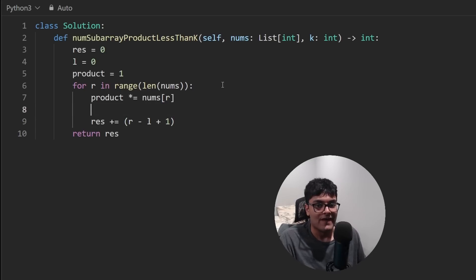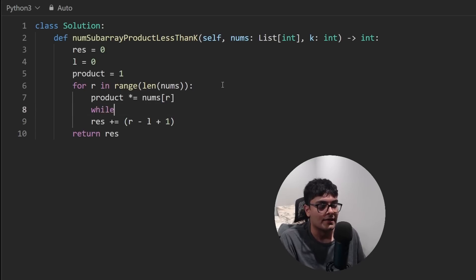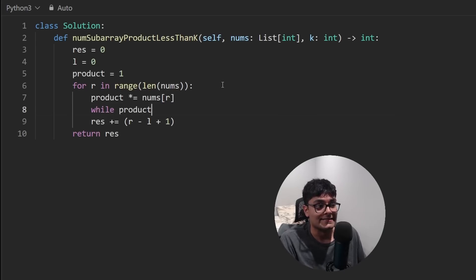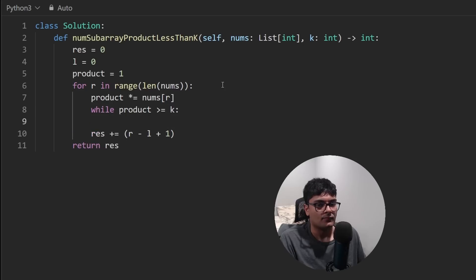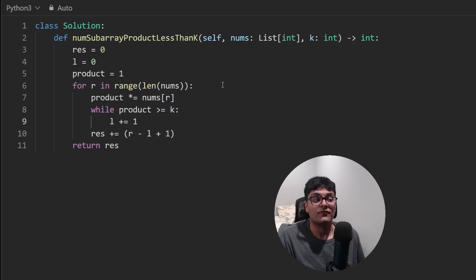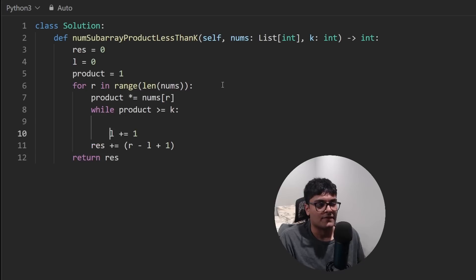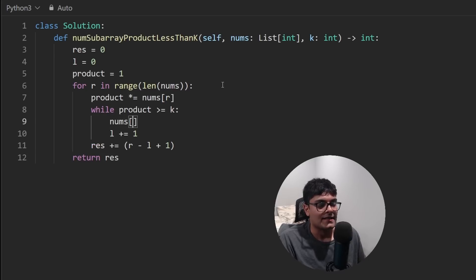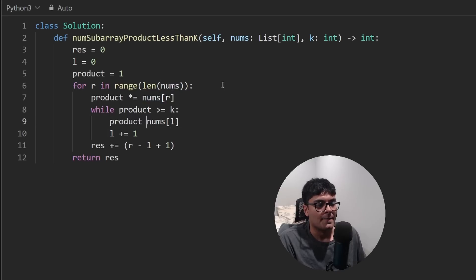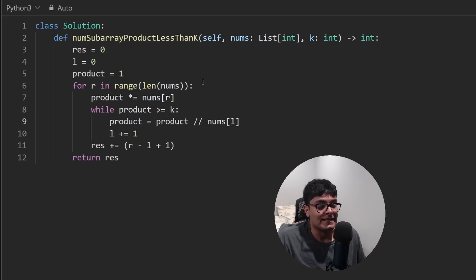Let's make sure the product is not greater than or equal to K. So while the product is greater than or equal to K, let's update it. So we will update our left pointer, increment it by one before we update our left pointer. Let's get the value at that left pointer nums at a left pointer and let's update our product. So we can do that by taking the product and dividing it by that number.